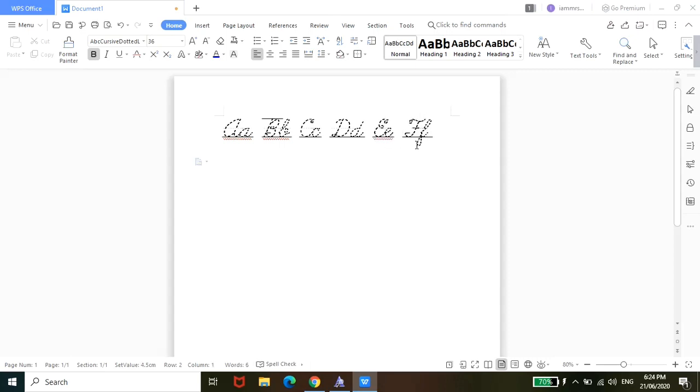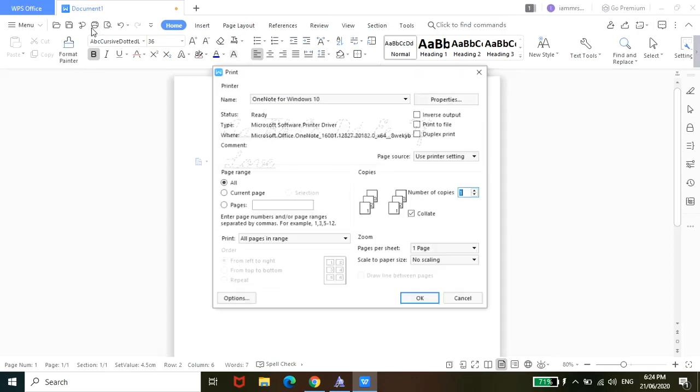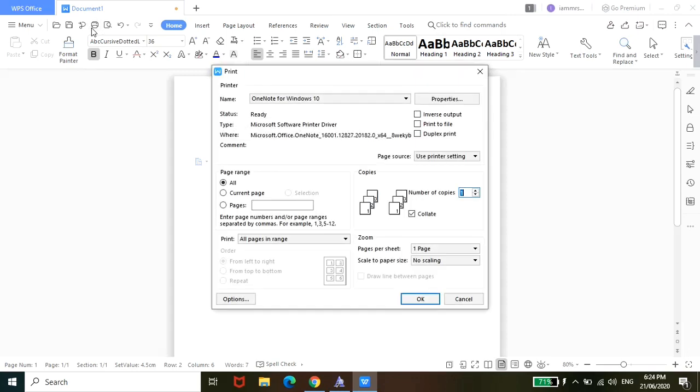You can also make templates for words, depending on what you want your kids to practice. And then once done, all you have to do guys is save. And then you can attach this to your email so you can have it printed if you don't have your own printer at home. Or just print it out if you have a printer at home - just click on print and then okay.